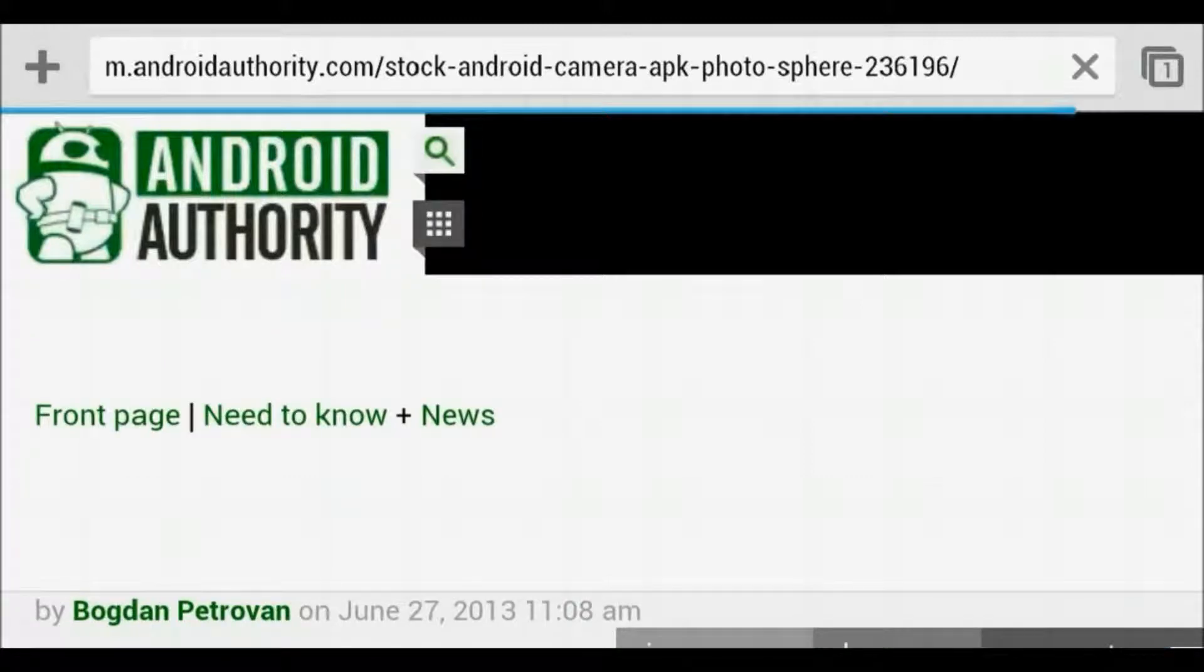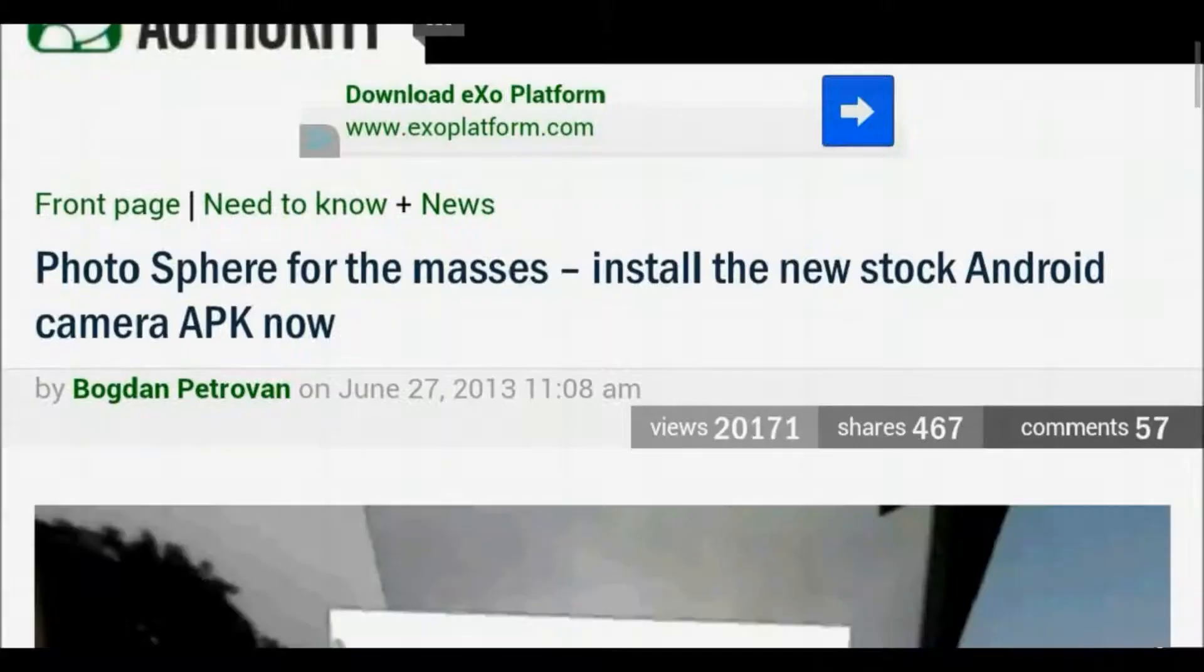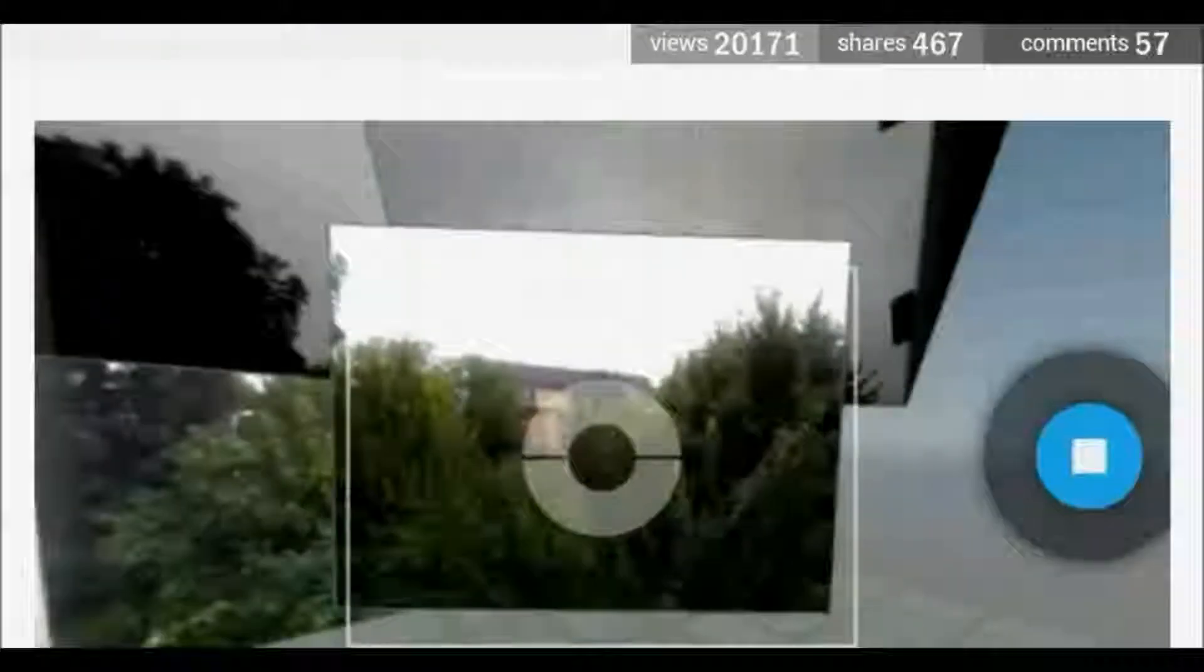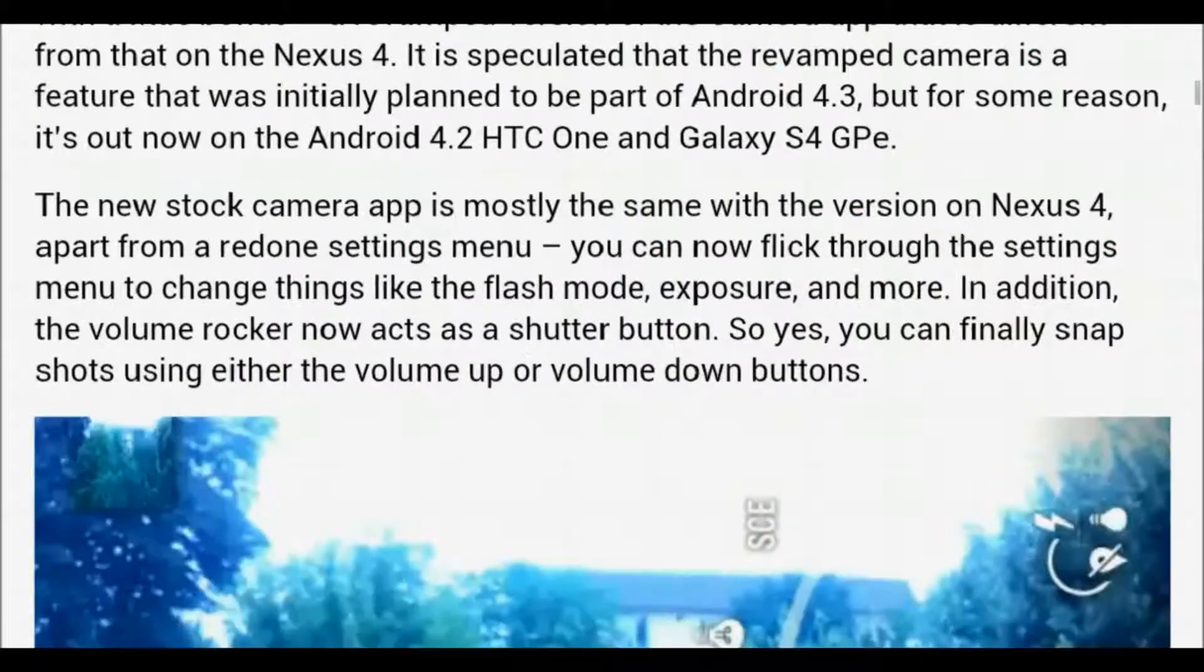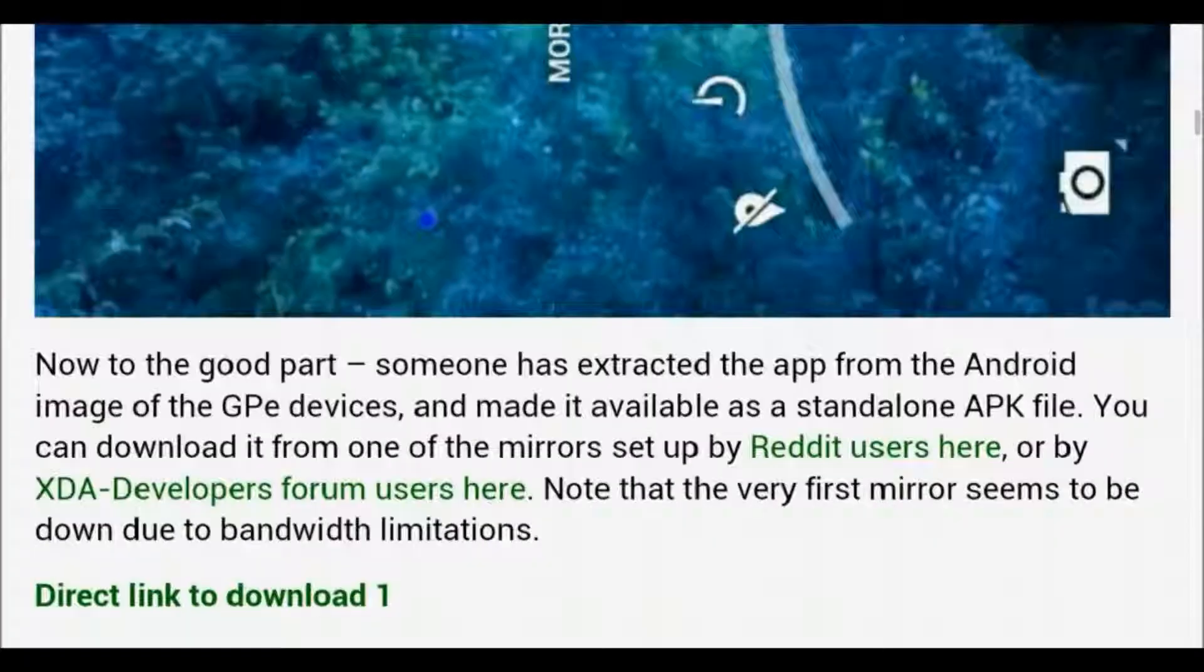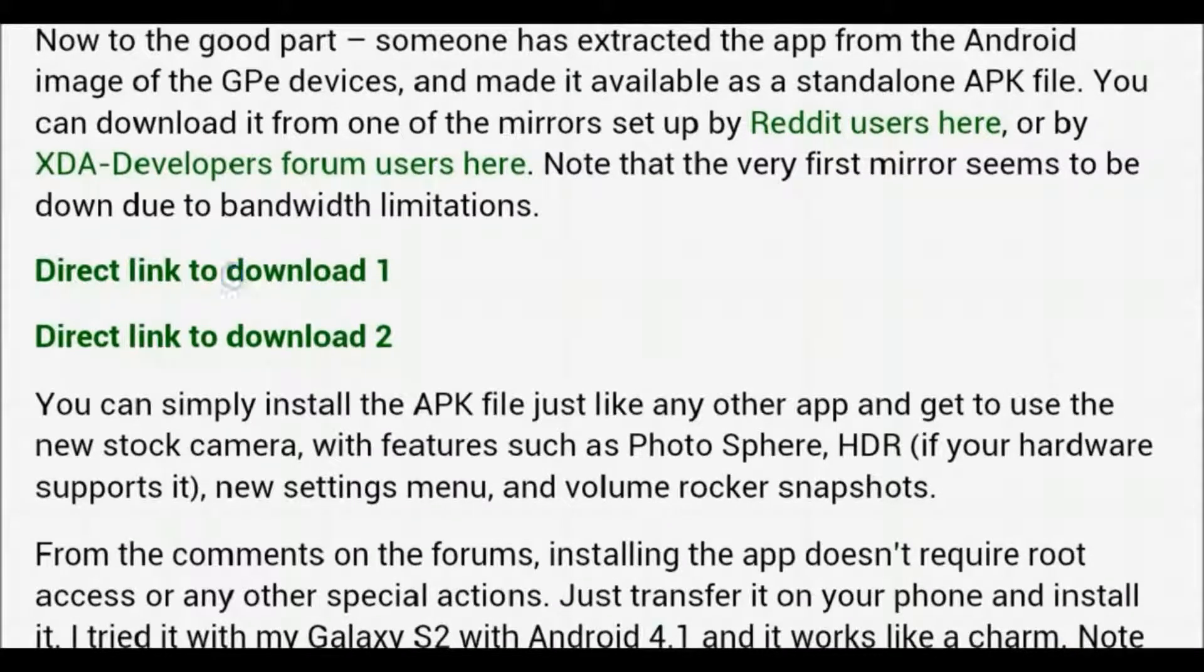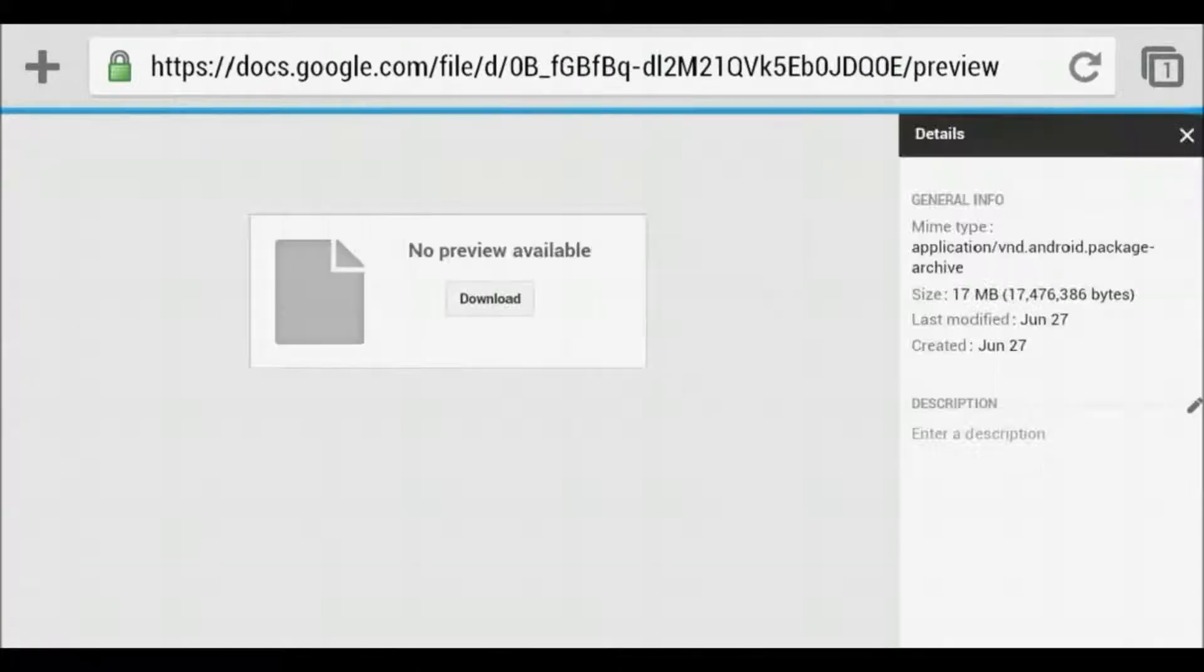You'll be taken to the Android Authority website. Make sure you see direct link to download. You're going to click that.